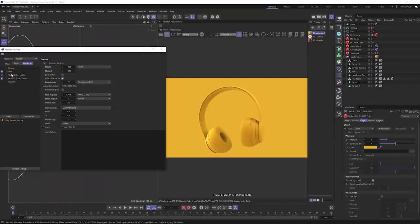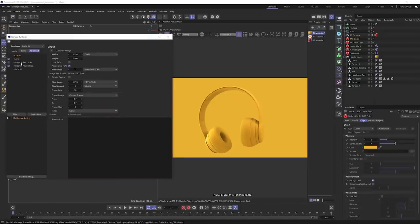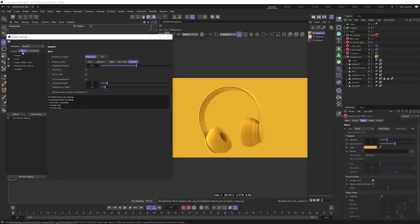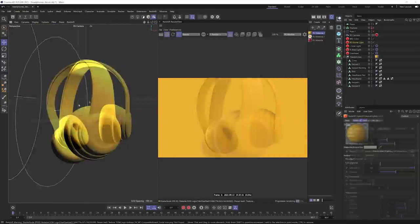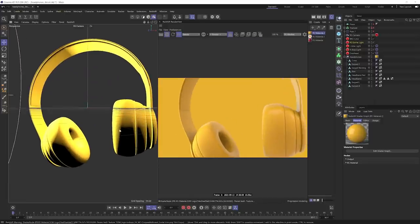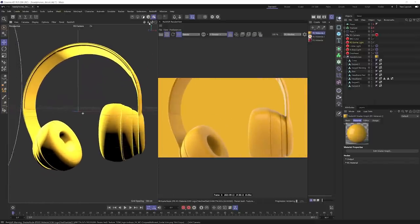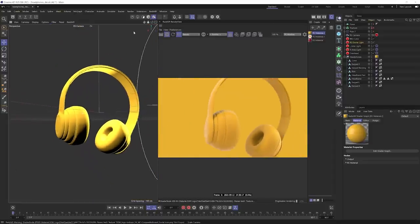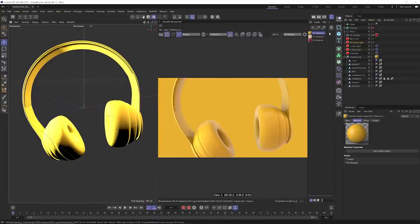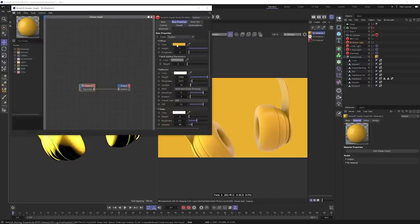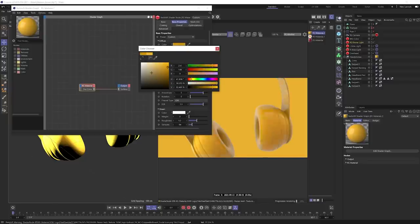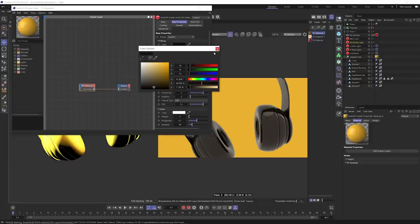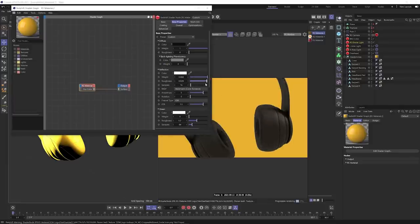One last notable new feature in R25 is the inclusion of the public beta version of Redshift RT. Redshift RT was first teased back in early 2020 — it's the real-time engine version of Redshift, very similar to Blender's EEVEE render where it's pretty close to real-time rendering. You can turn it on with a switch and it will try to match the same results as Redshift's standard ray trace render while allowing you to use the same shaders, lights, and other options. Unfortunately, it's only available for users with a DirectX-capable system.